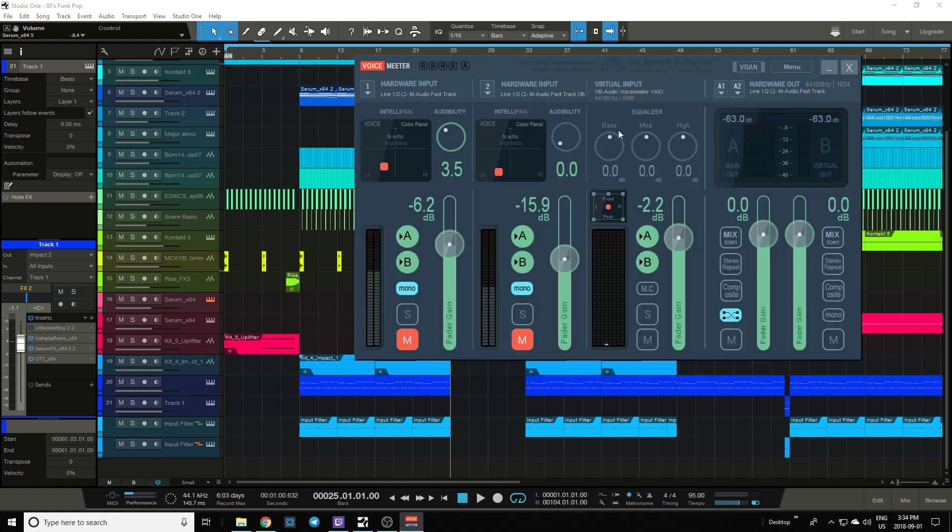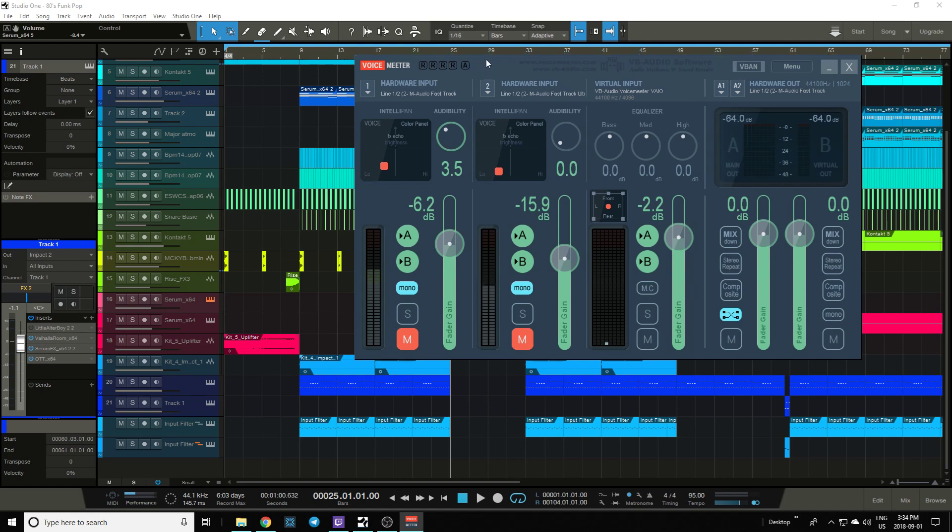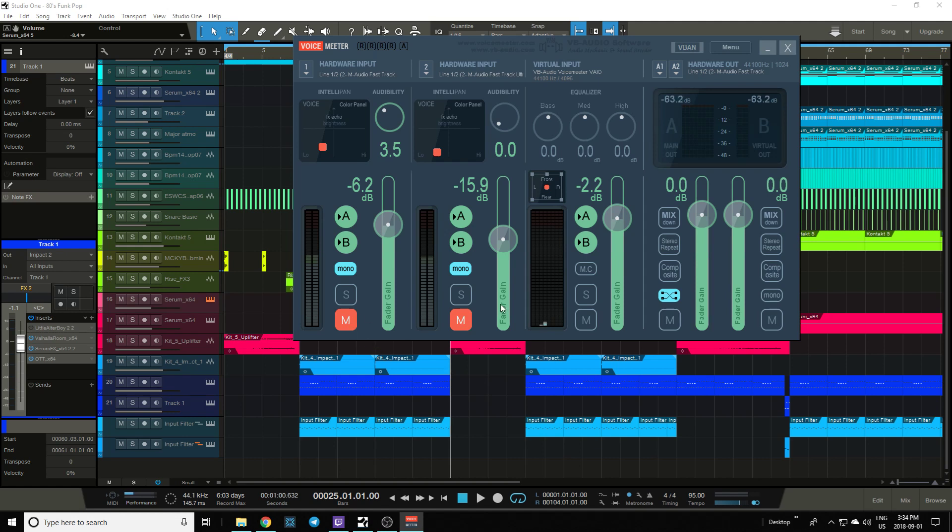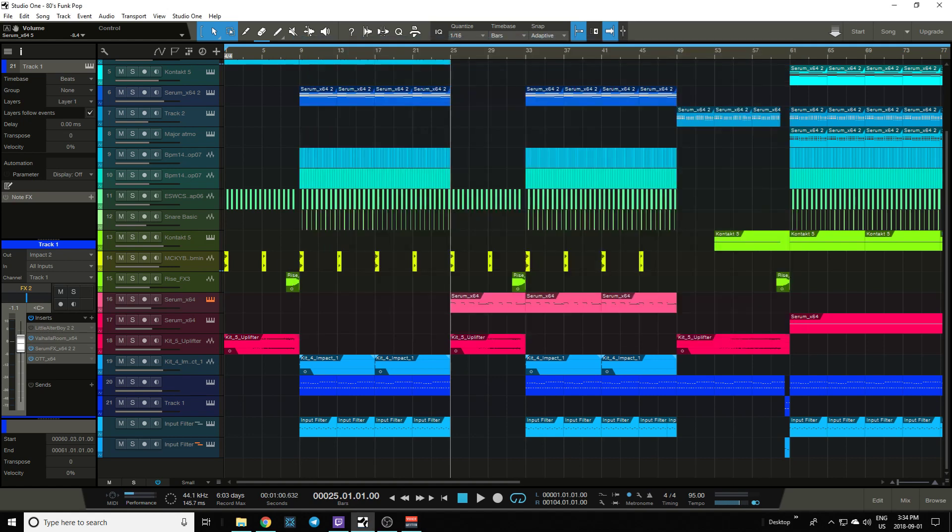When you get Studio One going into VoiceMeter, don't add any mics separately in OBS. If your mic is going through your audio card, it'll create a double sound. I was freaking out trying to figure out why this was happening. I realized it's coming through this channel regardless of whether I have it going through separately. Just beware of that. Otherwise, that's it, take care.